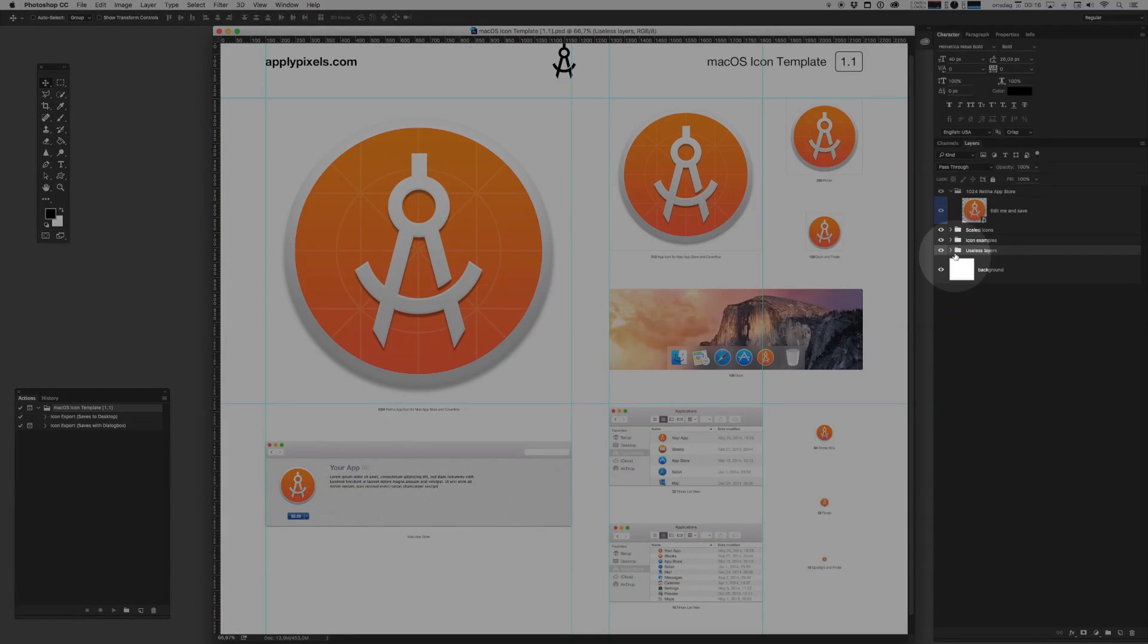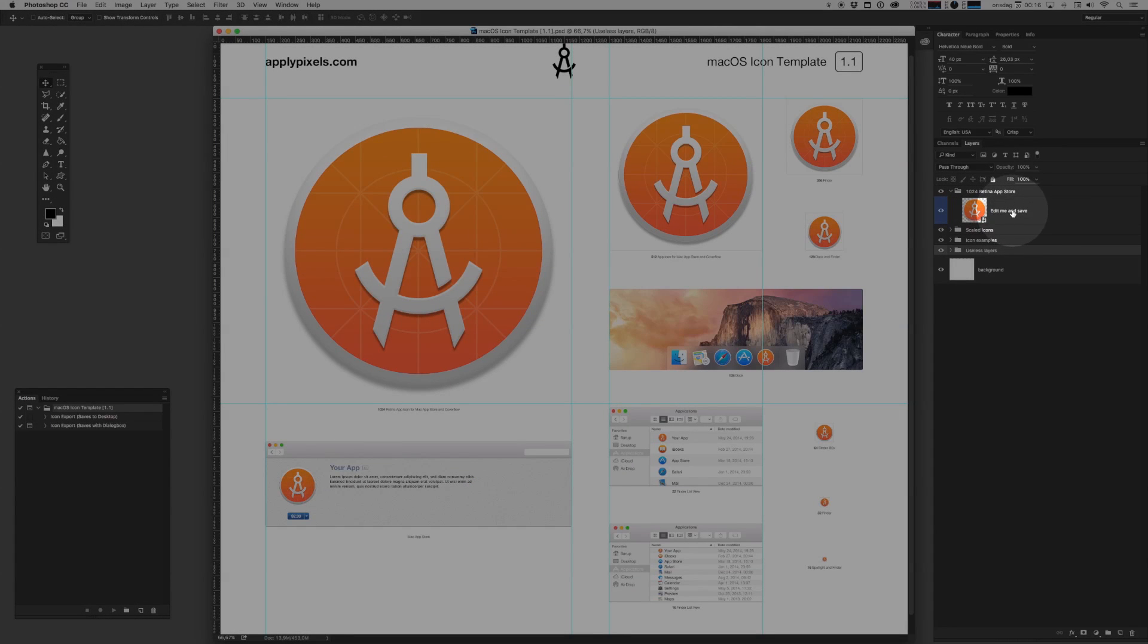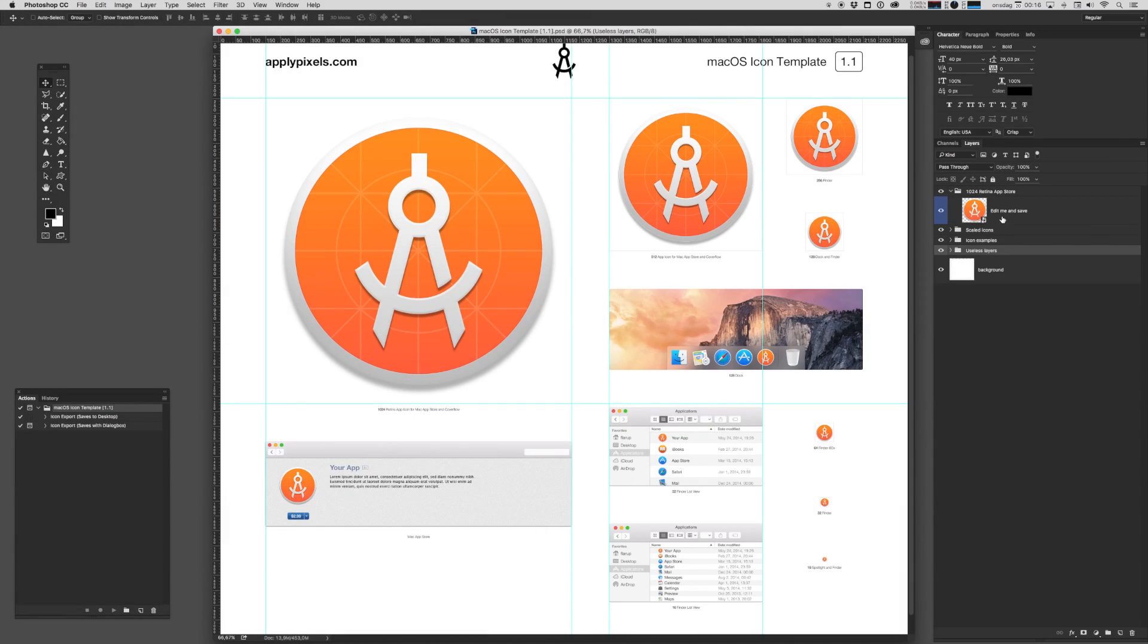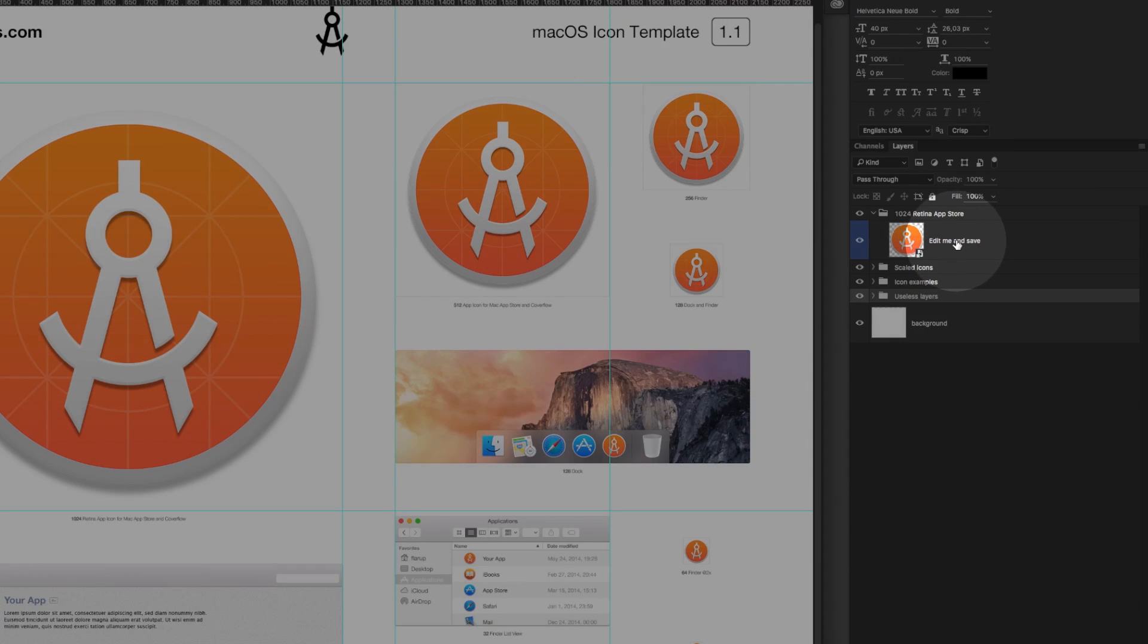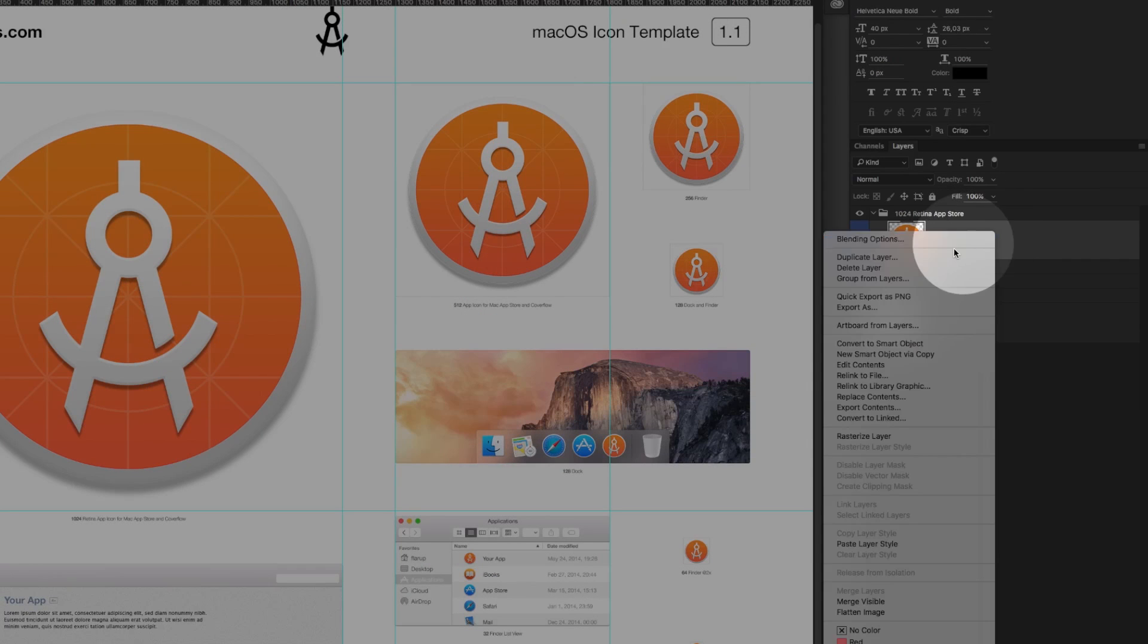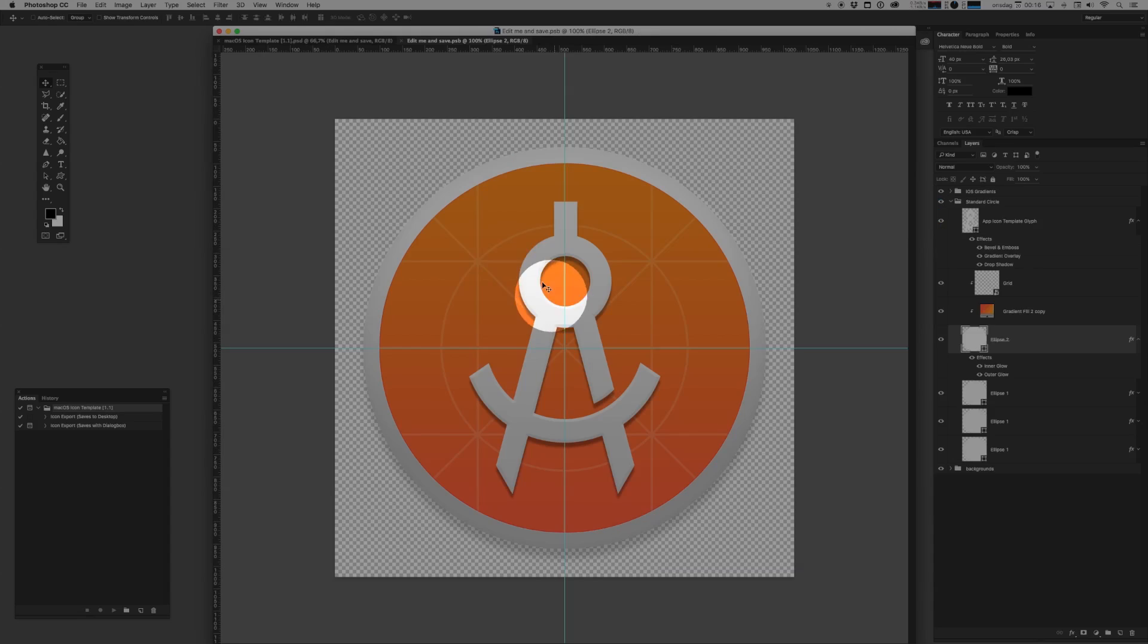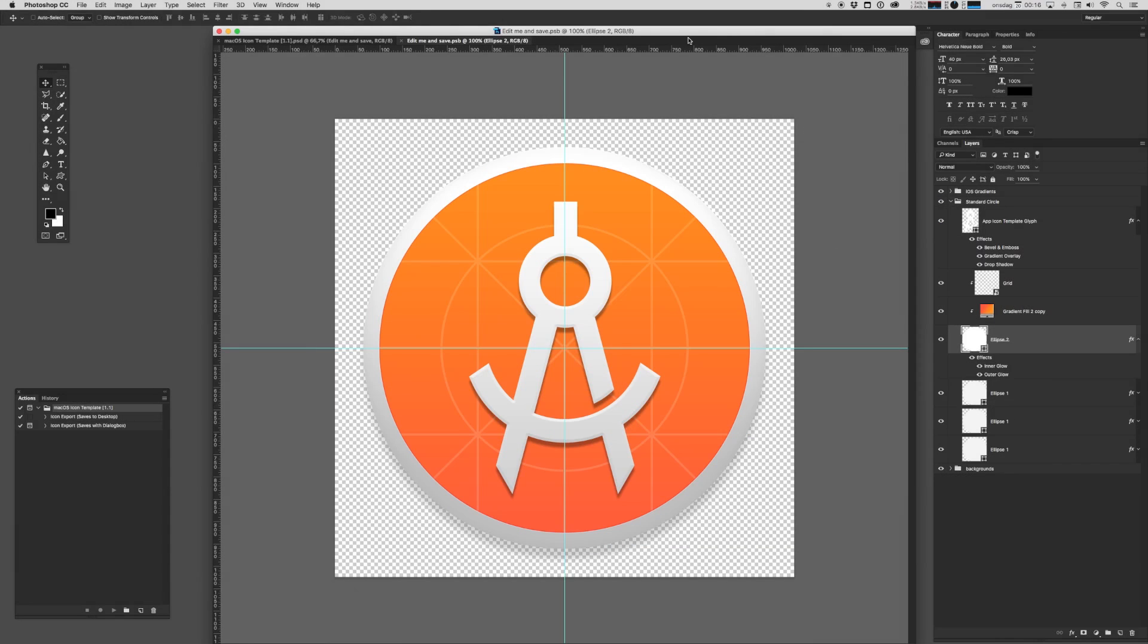There's a bunch of stuff out here on the right-hand side in the layers pane, but all you really need to concern yourself with is this layer right here called Edit Me and Save. You want to right-click that and hit Edit Contents. This is the canvas in which you will create your icon. It's a 1024 by 1024 pixel canvas and it comes bundled with a bunch of neat little building blocks for you.